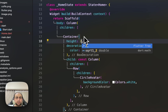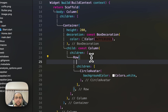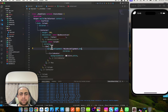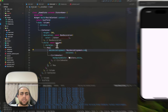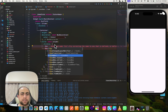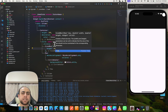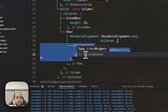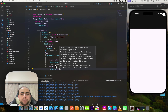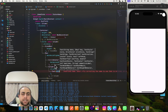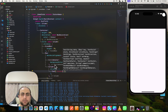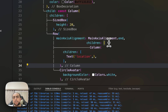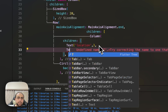I'll give the container a height of 200 and move the content. I'll set mainAxisAlignment to end, then add a SizedBox with height 20. Inside the Row I'll add another Column with two Text widgets — the first for name and the second for location.